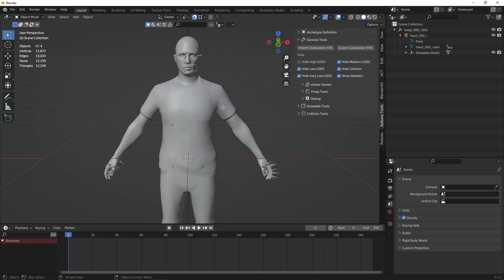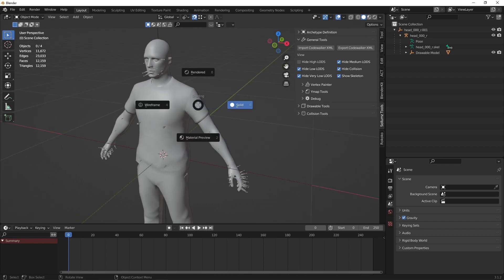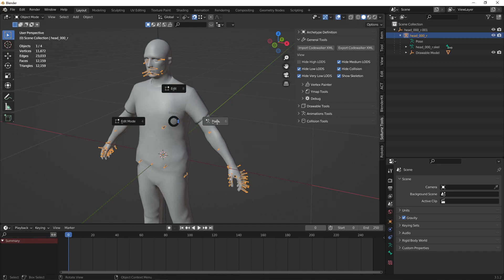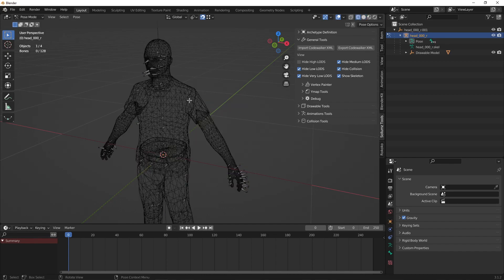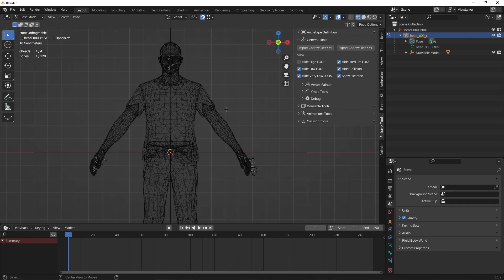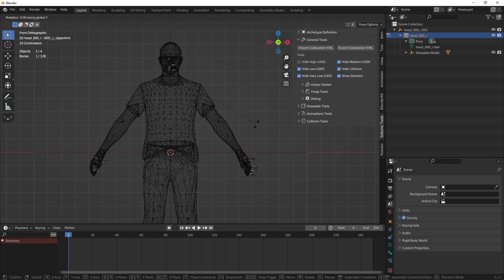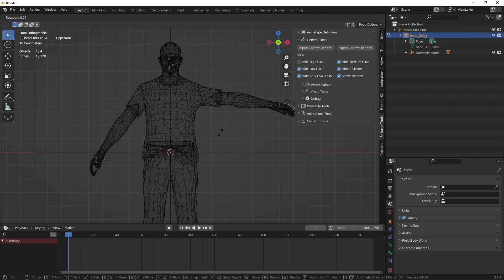I would suggest turning your model into a T-pose instead of A-pose because most animations use the T-pose. So to do so, you need to select your bones and go to Pose Mode. Select your upper arm, rotate on the Y-axis by negative 45, and rotate your right shoulder on the Y-axis by 45.